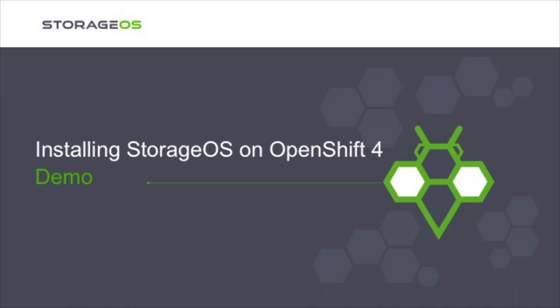In this demo, we will install StorageOS on an OpenShift 4 cluster, show how to use the StorageOS Container Storage Interface driver as we create a stateful set comprised of three nodes, and take a brief look at the StorageOS volumes and nodes managed by StorageOS using the StorageOS UI.